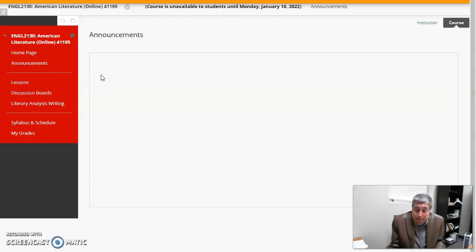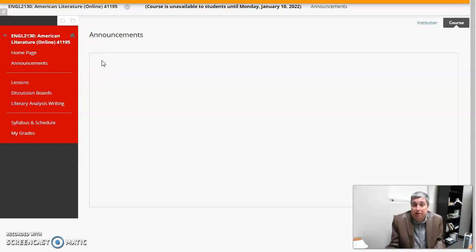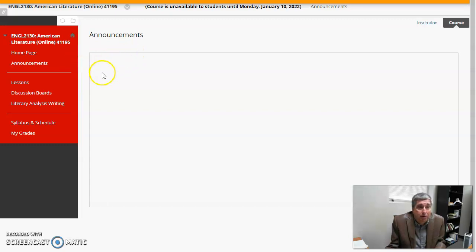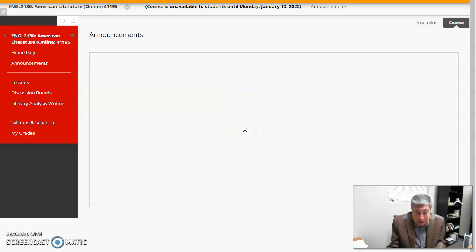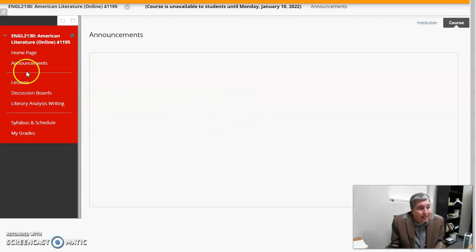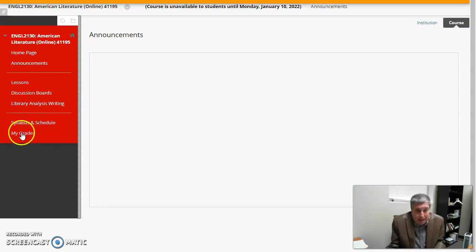Announcements. Of course, I will post a welcome announcement for the course, and then I'll post information you need to know depending on what's going on. I will try to send out an email that goes along with that announcement to make sure you see it.